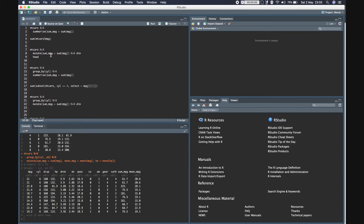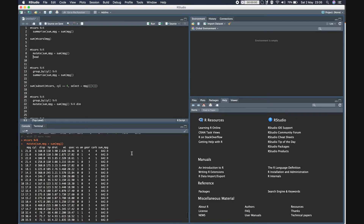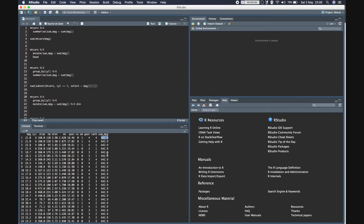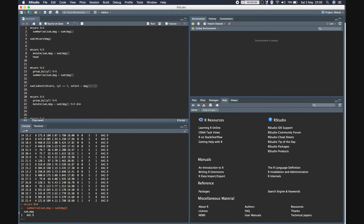Going back to the example where with mutate the value 642.9 is repeated for the entire data frame - based on what you want to do you have to decide whether having the same value repeated through the data frame is beneficial. Usually when applying aggregation functions like mean, it's better to use summarize so we have only one value without duplication, providing the same information. Although this is not a general rule - it varies by situation.